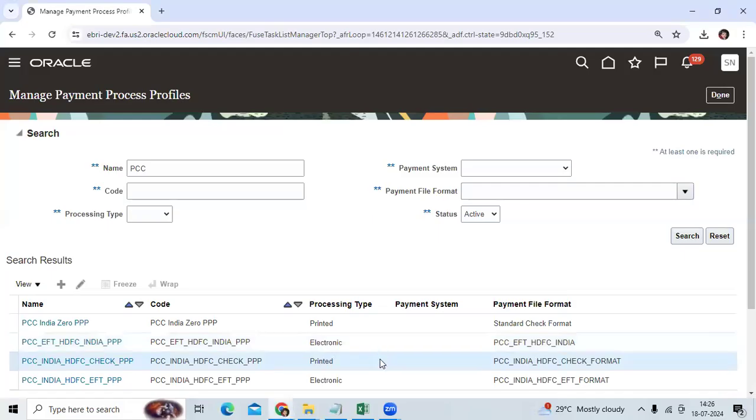Hi team, many times we get questions related to PPR and positive pay file concept, the positive pay file process as well.